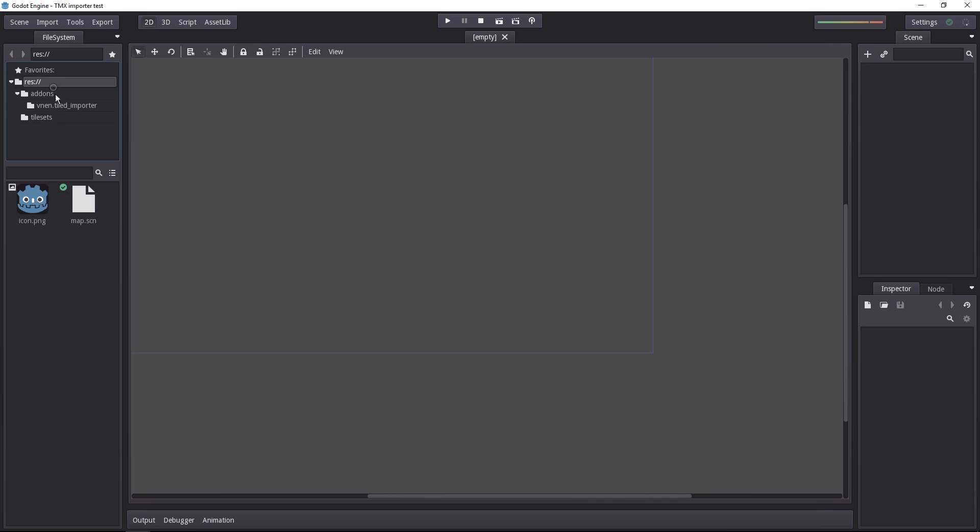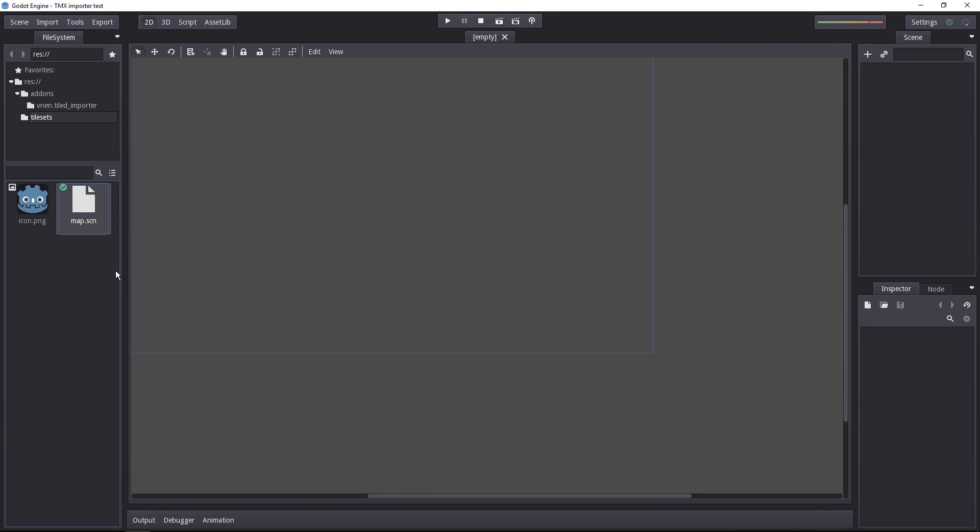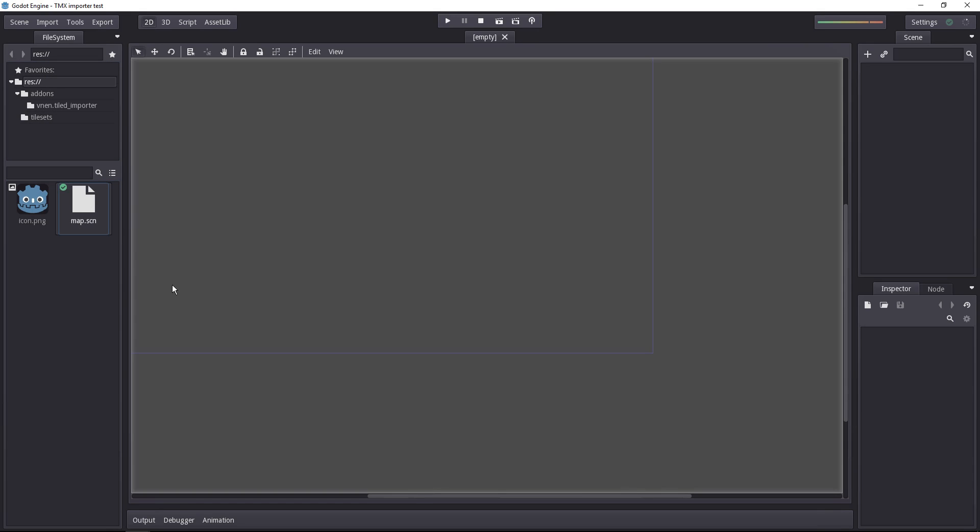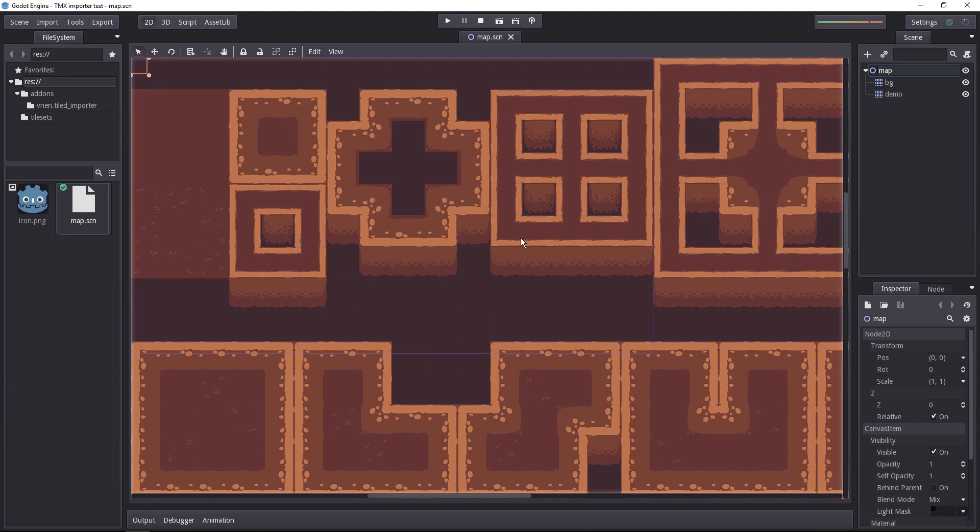And you can see that, first of all, you have a tile set folder added to the file system. And at the root, in the res folder, there's the map.scene. You can open it.